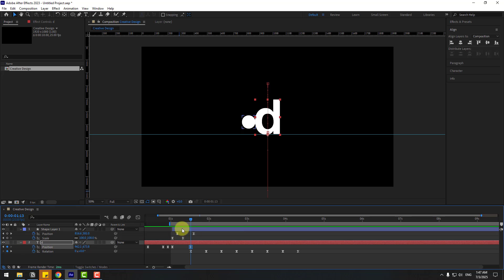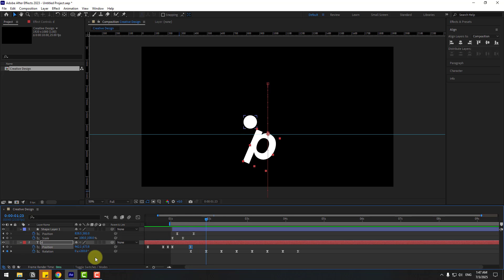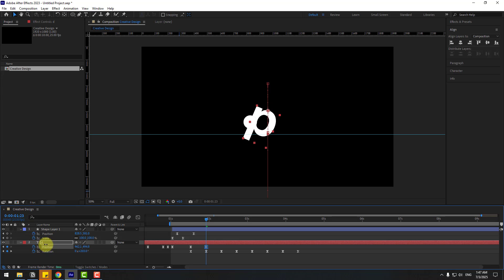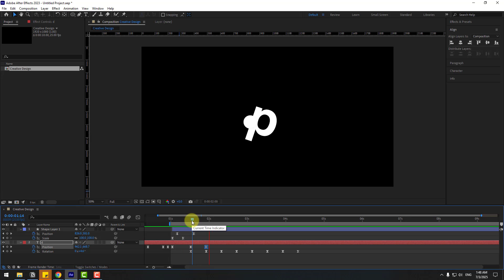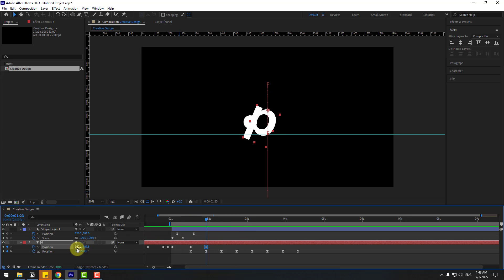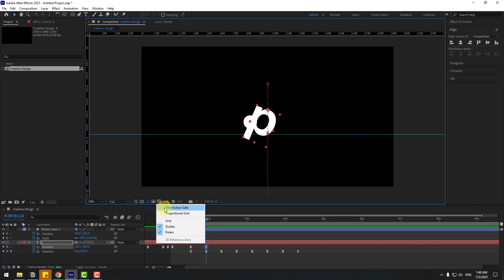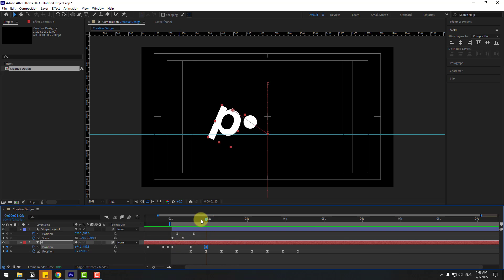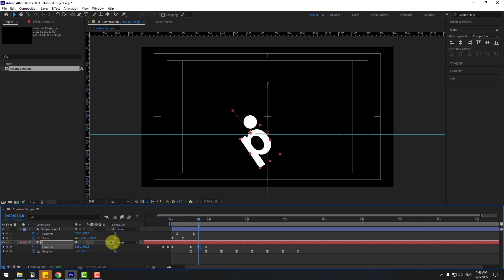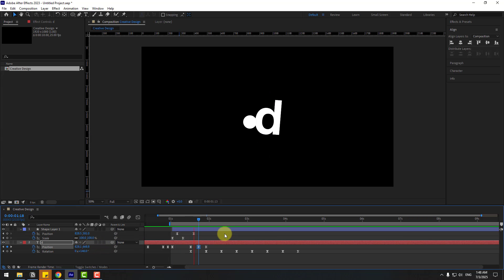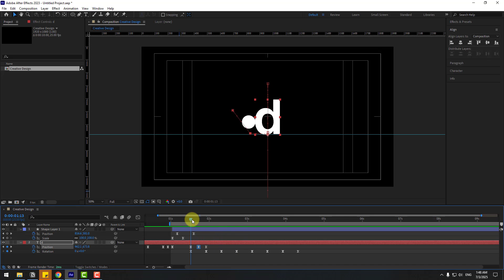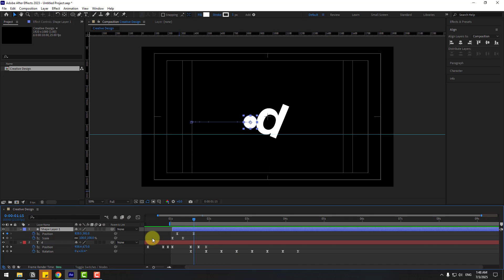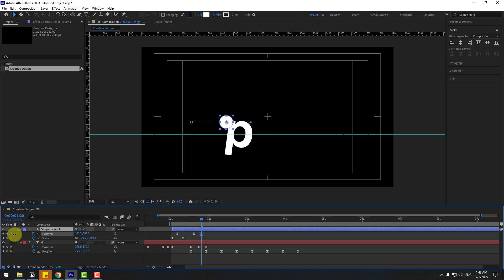Now select the text and create a new position keyframe here, then move up. Enable Title/Action Safe and move to the left. Go to the middle and move down for this jumping animation.